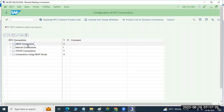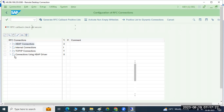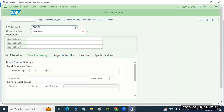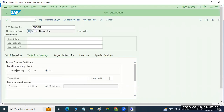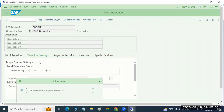This is the SAP ABAP-to-ABAP connection. If you want to create a connection to an HTTP site — for example, Google — go to the connection type and you can create HTTP connections to external servers like that.